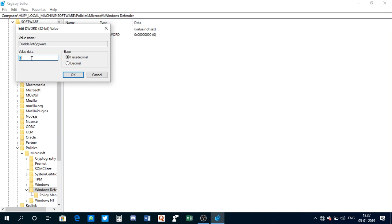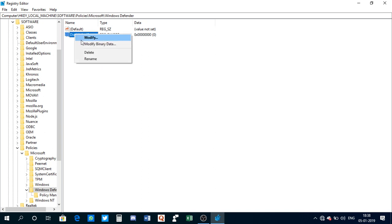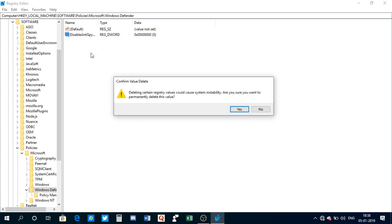If you change your mind and want to enable Windows Defender again, you just need to delete this entry. Right-click on it and click delete. I don't want to disable Windows Defender, so I'll delete it.